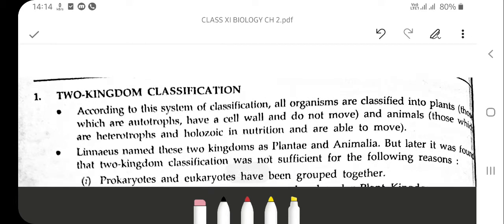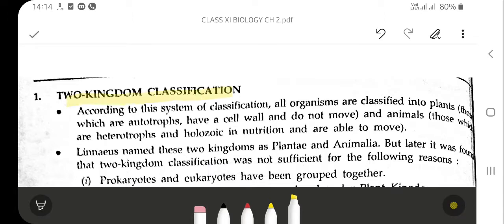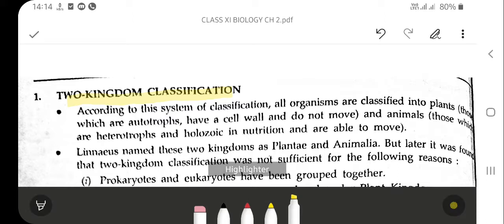Before we learn about the various kingdoms, firstly the whole of the living world was divided into two kingdoms of classification. The two kingdoms of classification are Plantae and Animalia, by keeping a few characteristics in mind — if they follow animal features, they are under the animal kingdom, otherwise they are under the plant kingdom.